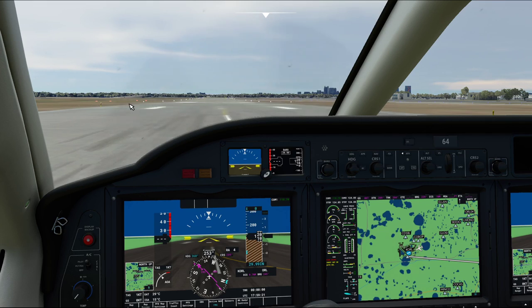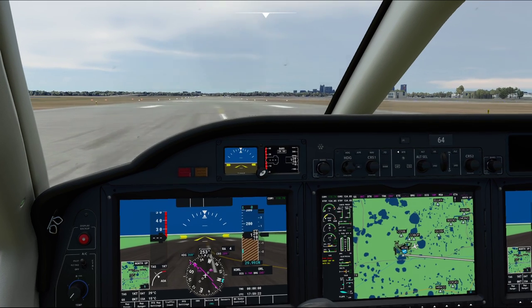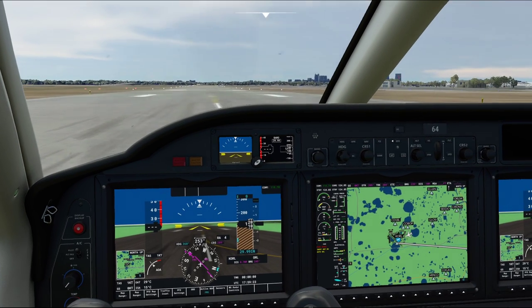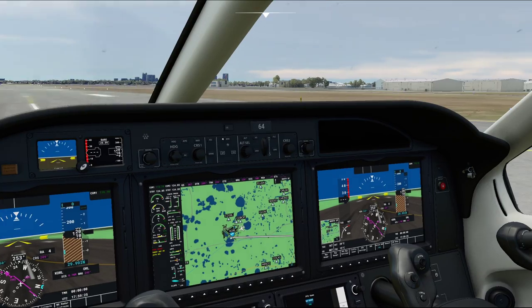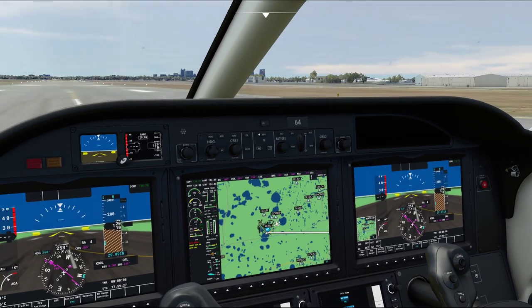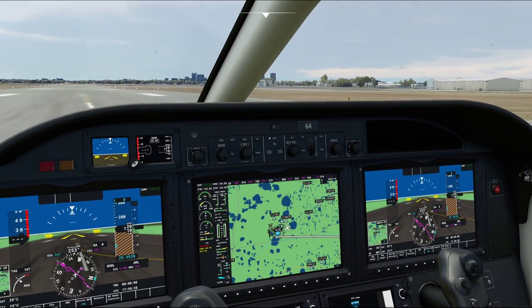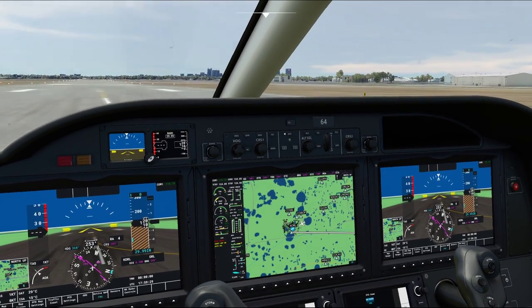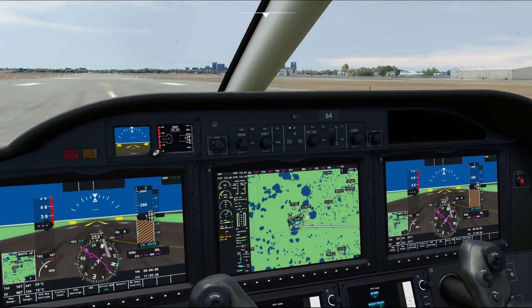Hello everybody. In today's video we're going to be taking a look at the G3000 suite. This is a glass cockpit system for this amazing TBM930 turboprop aircraft.